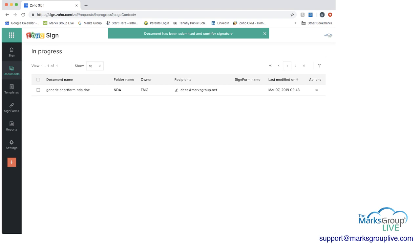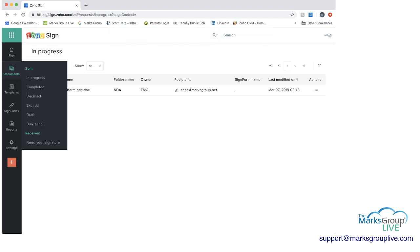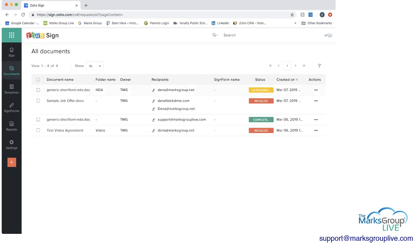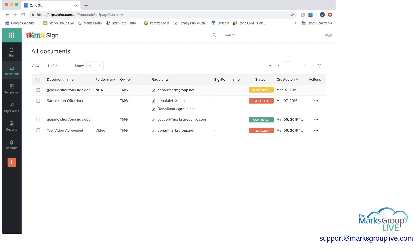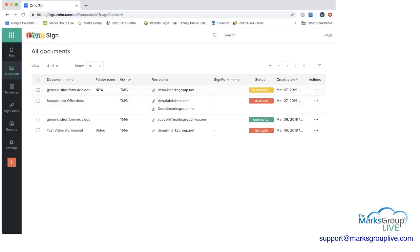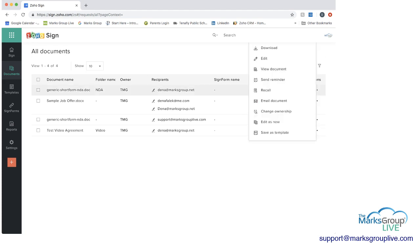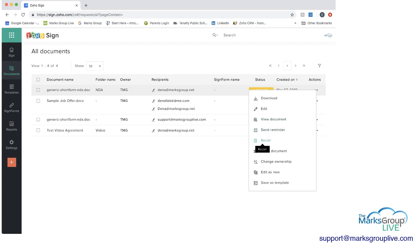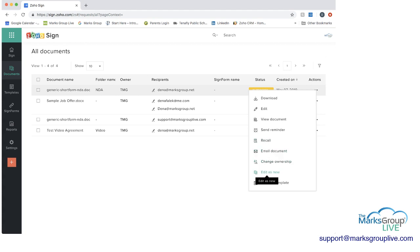And then we can see that we're now in a screen in progress. So if we were to go back to just our sent, we can see that the form we just sent, the generic short form is in progress now. And then under actions, we can download the form, we can edit it, we can view the document, could send a reminder if we realize it's been a few days, we can recall it, email the document, change ownership, edit it as a new document, or save as a template.